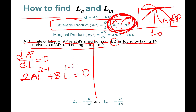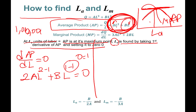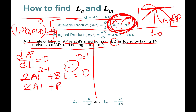Anything raised to the power 0 is equal to 1. So L raised to the power 0 equals 1 — if I said I'd pay someone 1 million dollars raised to the power 0, I'm actually paying them 1 dollar. So 2aL plus b times 1 equals 0.